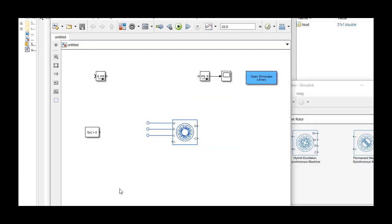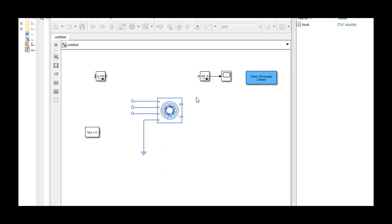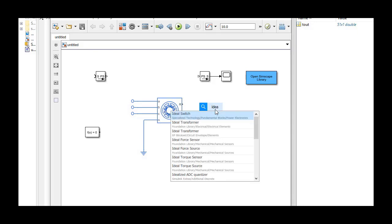To connect the motor's neutral phase to the ground, we use the electrical reference block. Now we're going to work on the mechanical connections of the motor. To make the motor shaft turn, the motor is driven by using an ideal angular velocity source block.